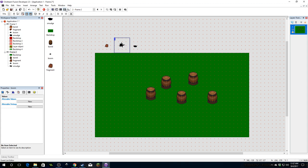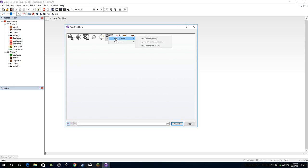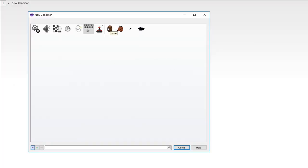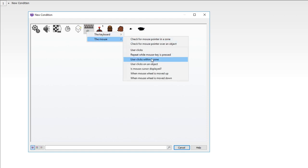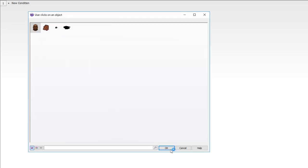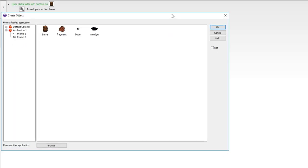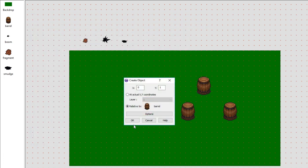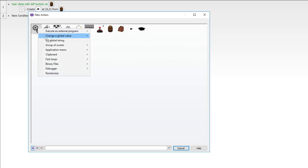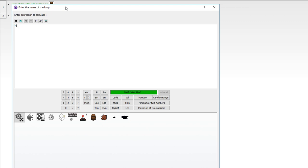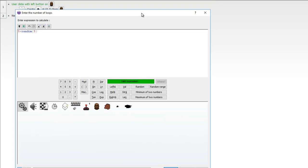Let's get down to programming. Now, you would normally trigger this when a barrel's hit points reach zero, but we're going to do it by clicking for expediency. So: mouse user clicks on a barrel — single click — then we create the boom object relative to the barrel, creating an explosion effect. Then we start a loop called 'fragments', running it five plus a random five times, giving us between five and nine fragments.